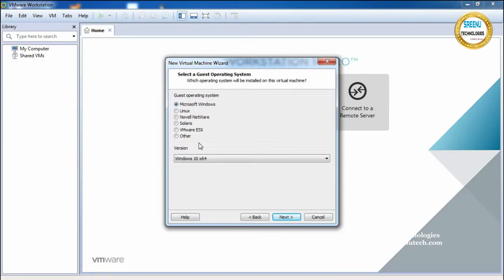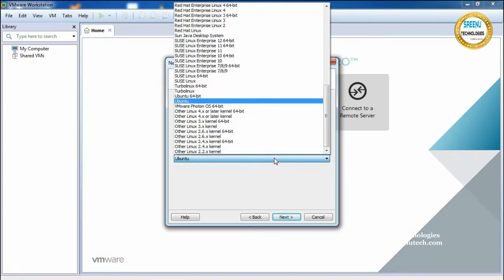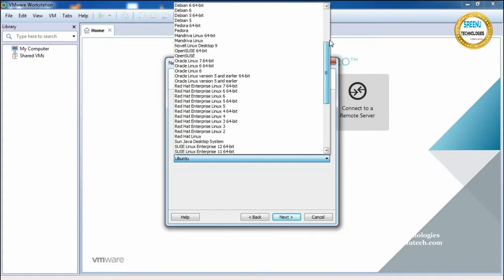Click Next. It will show different operating systems supported by VMware Workstation. We are going to install Linux, so select Linux. Under Linux it shows different flavors — choose CentOS.